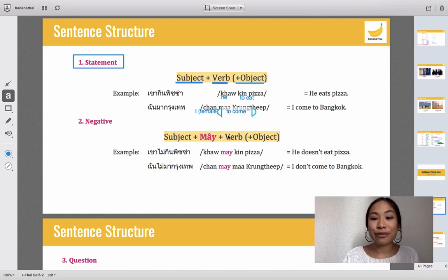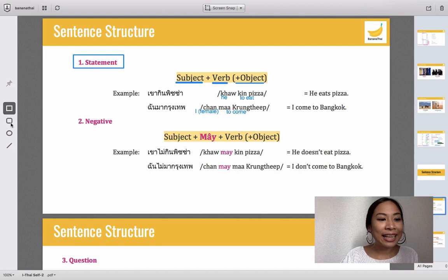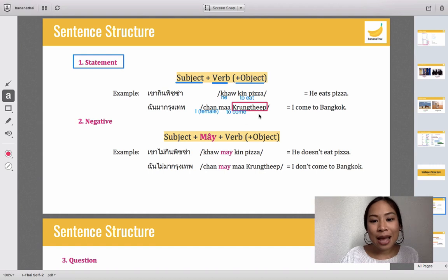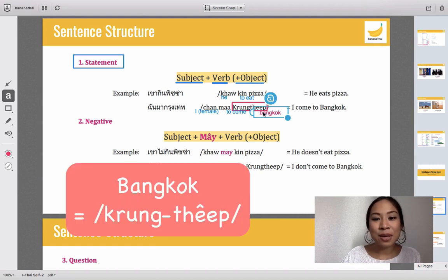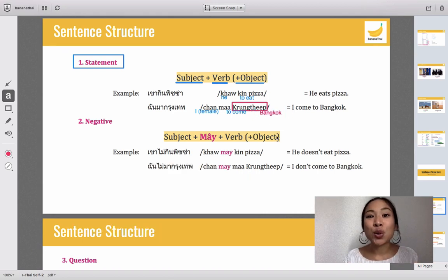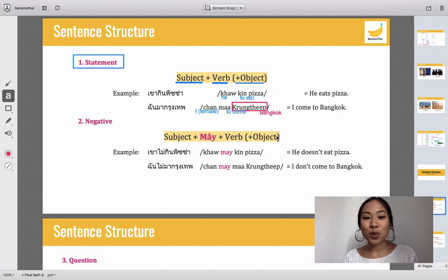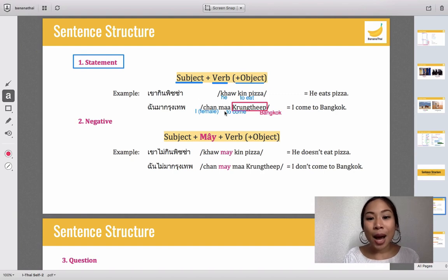The next example: 'shan' — remember, 'shan' means 'I' for female. 'Ma' means 'to come' as a verb. 'Grung tep' — highlight this word — grung tep is Bangkok. This is how Thai people call Bangkok in Thai language. So 'shan ma grung tep' means I come to Bangkok: subject, verb, object.